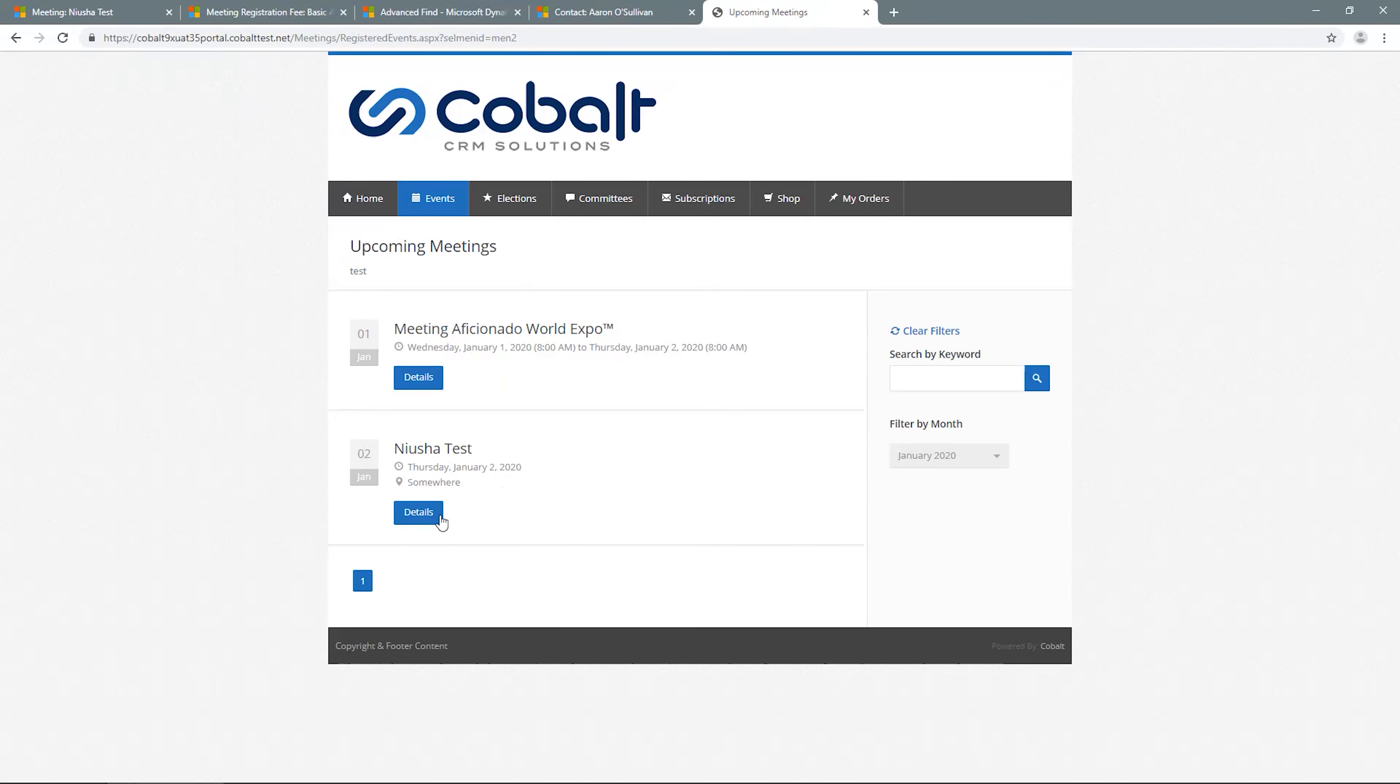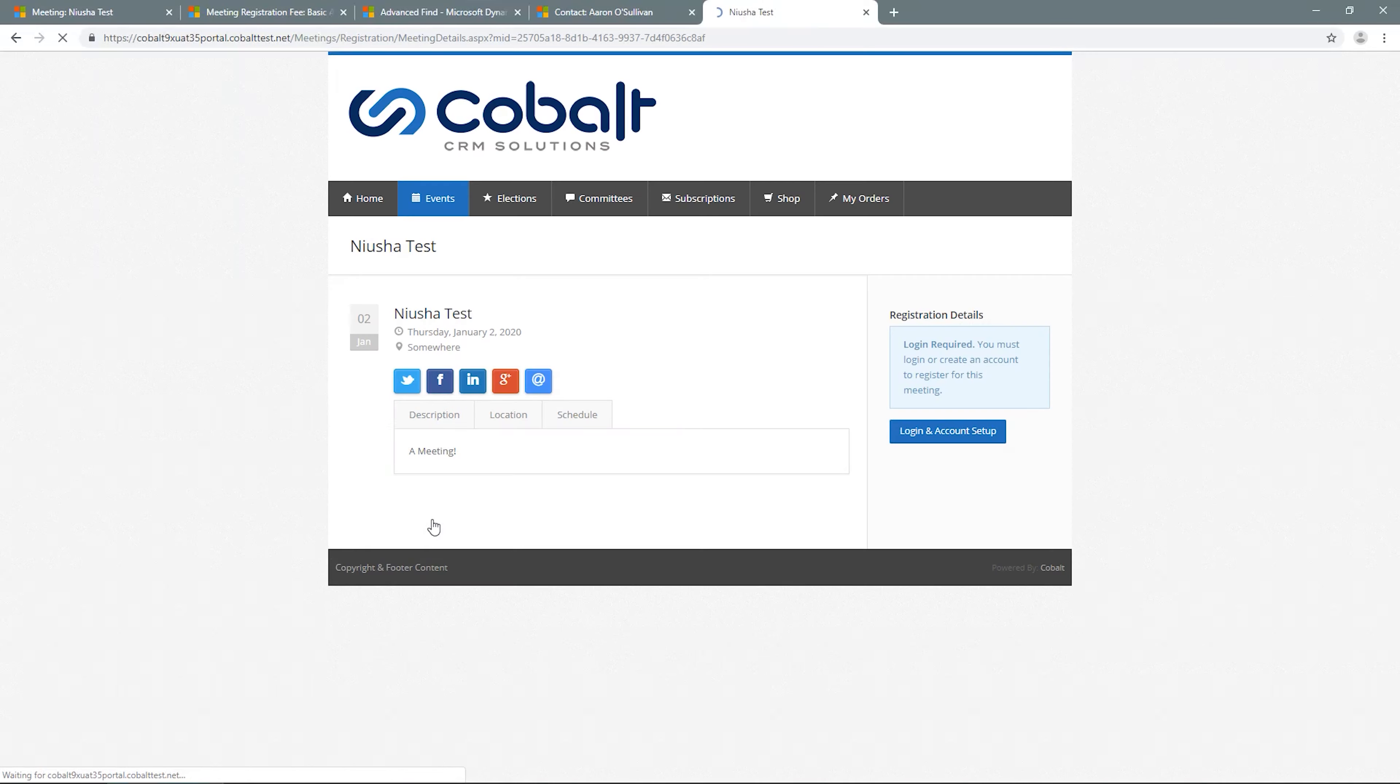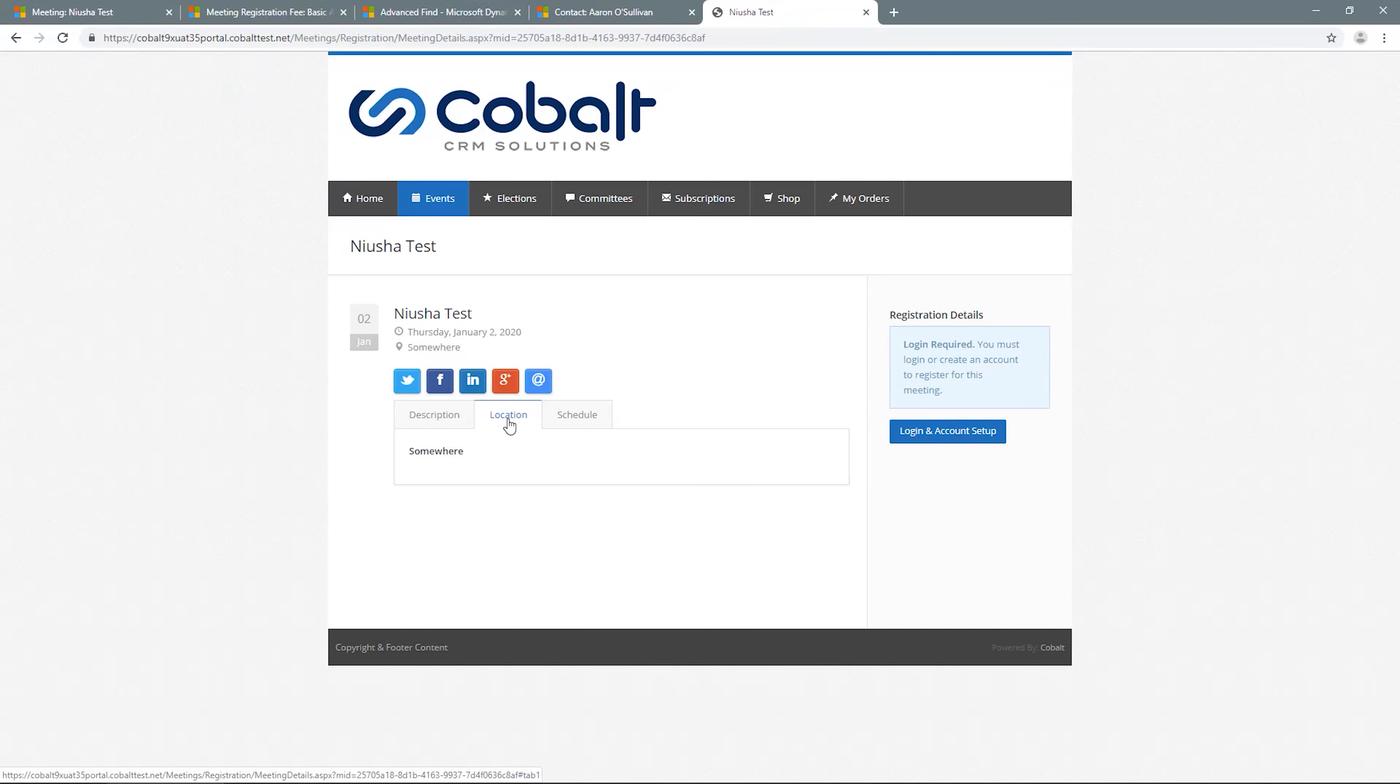Without logging in, anyone can see the description and location which will pull from the fields completed in Dynamics 365. If nothing is entered, nothing will display in the tab.